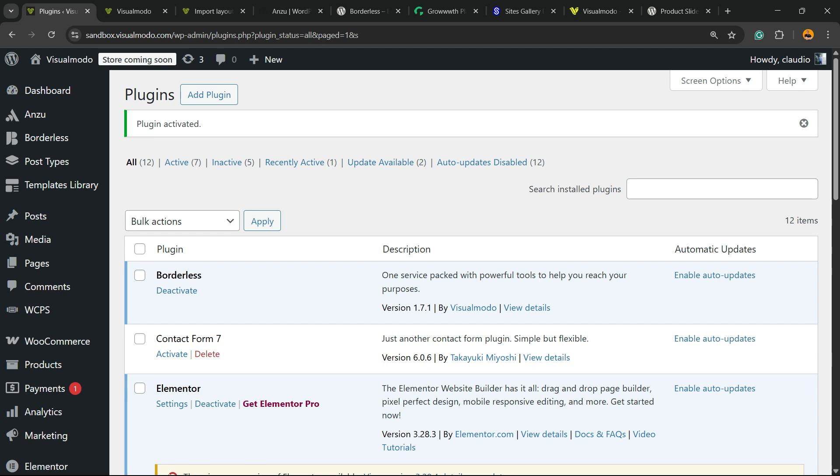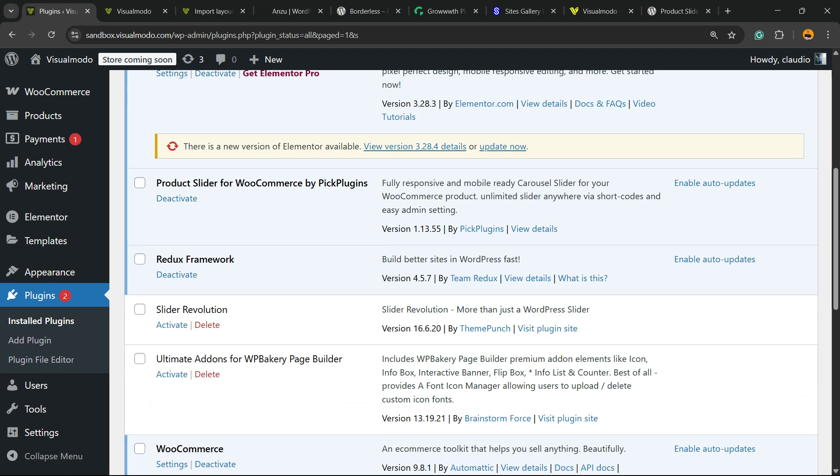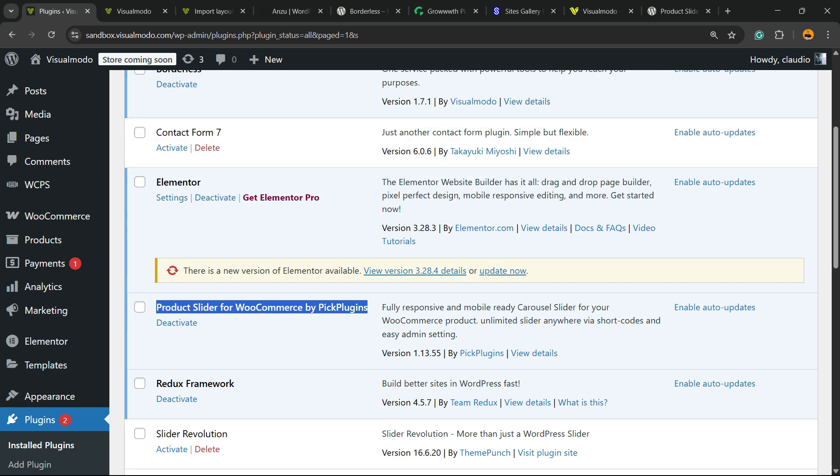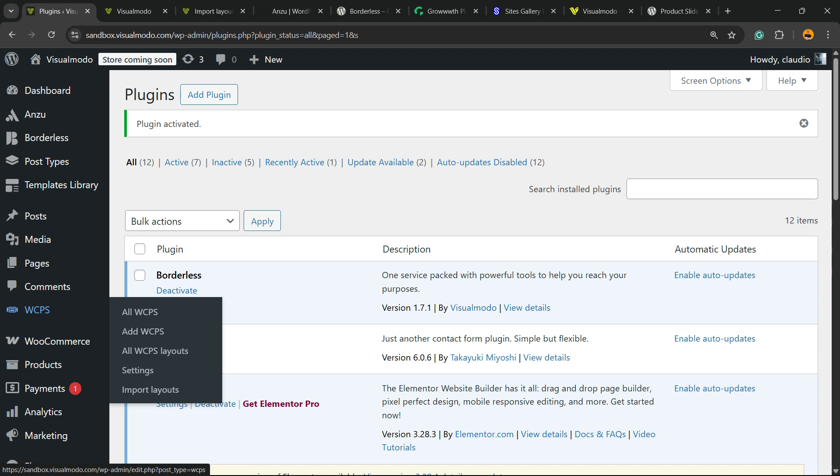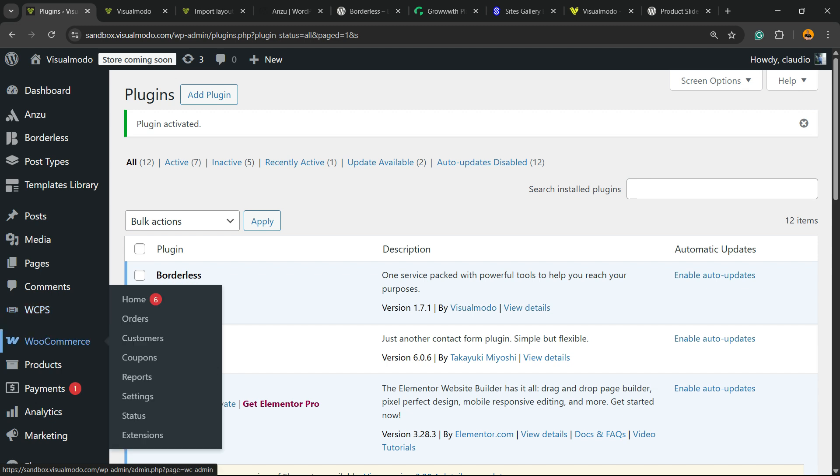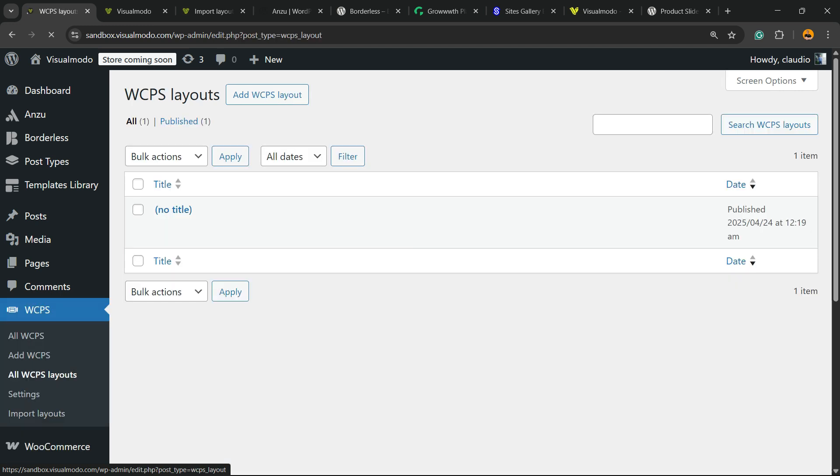This is going to redirect you to the plugins list where you can see all of the present plugins on our site. Scroll down just a little bit and you're going to be able to find the product slider. If you view the WordPress left sidebar of menus, next to comments or right over WooCommerce, you're going to be able to find WCPS. Hover mouse over it and click on all WCPS layouts submenu.